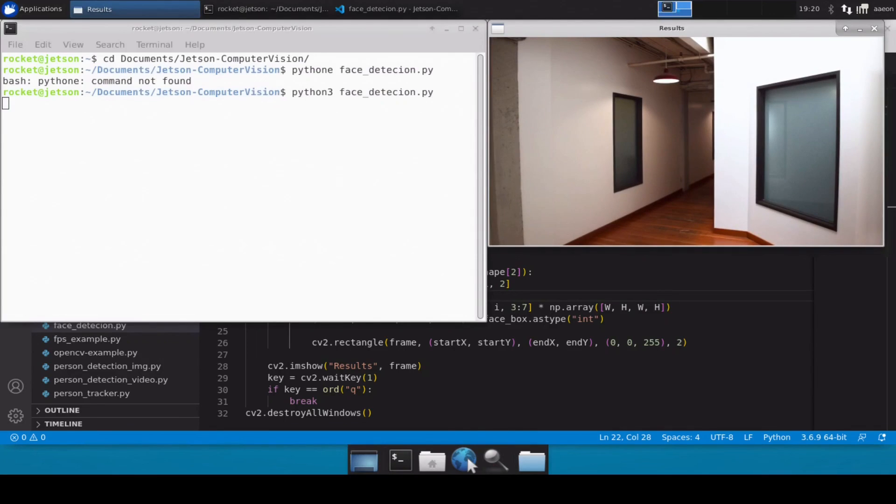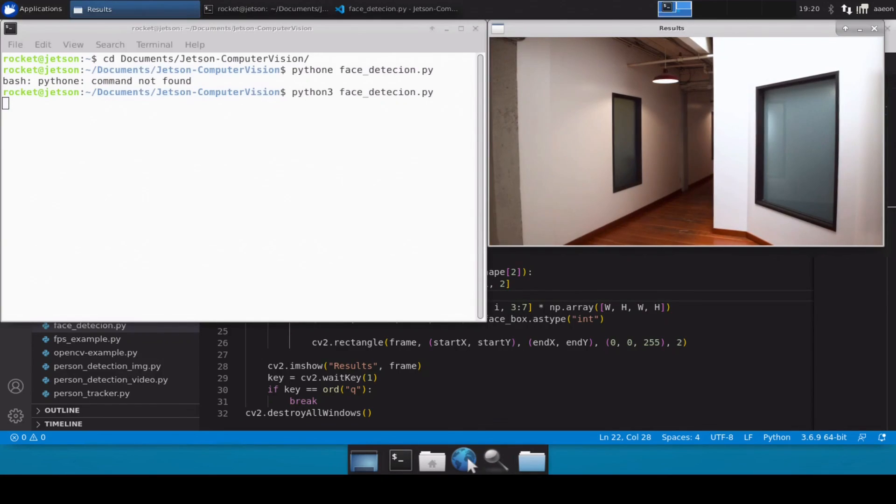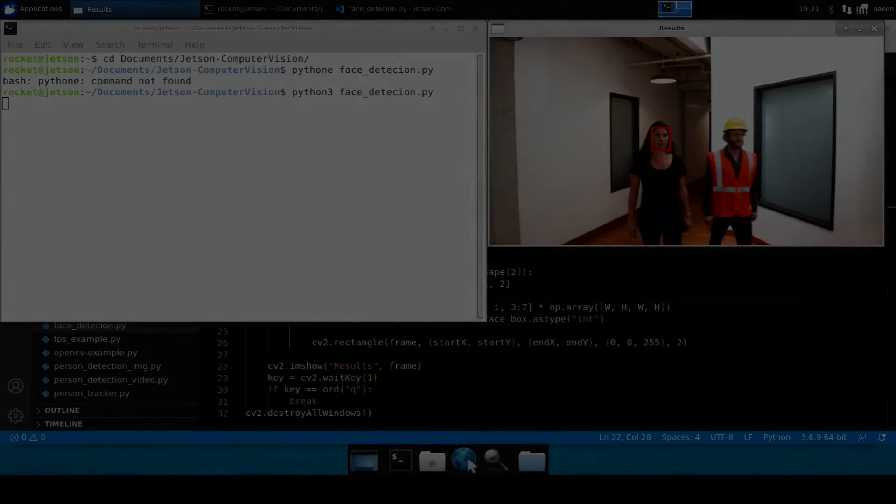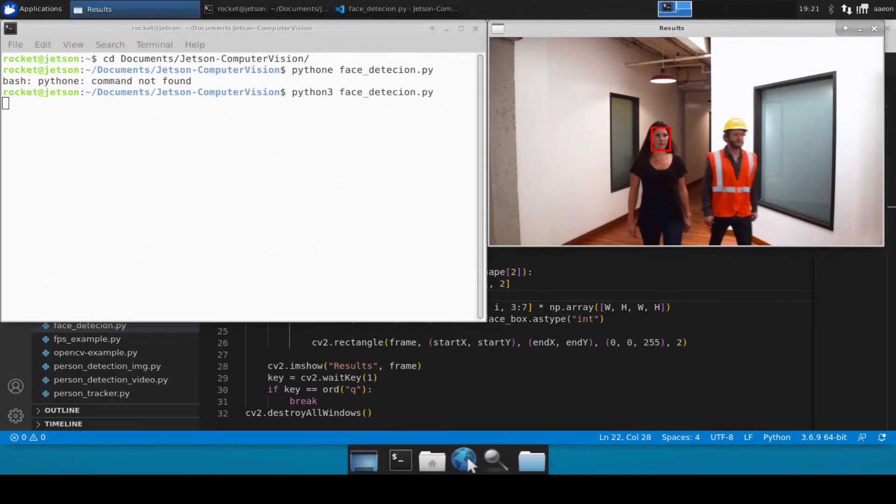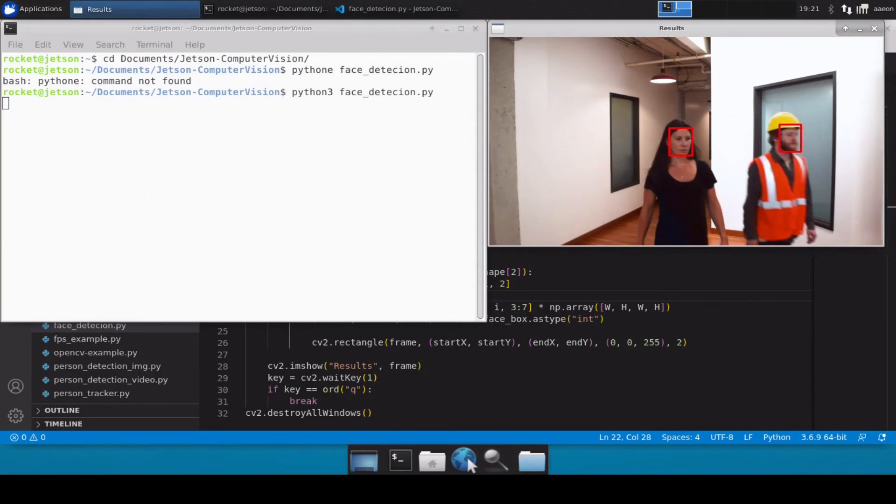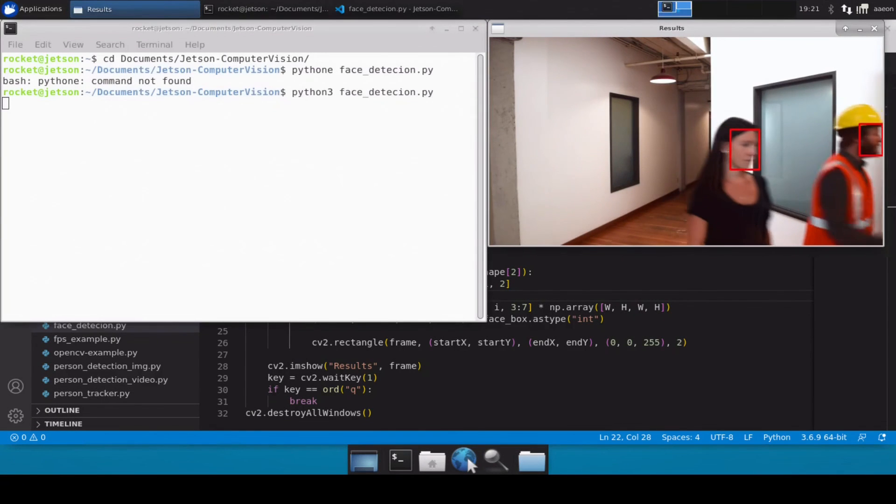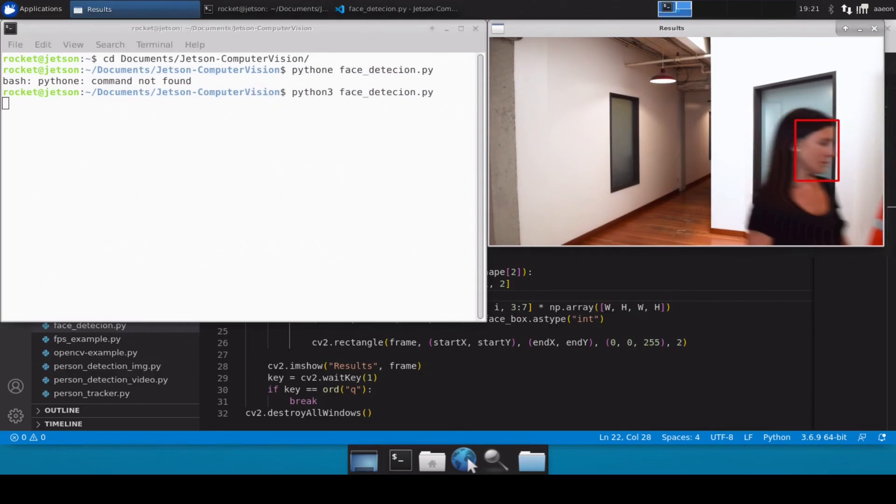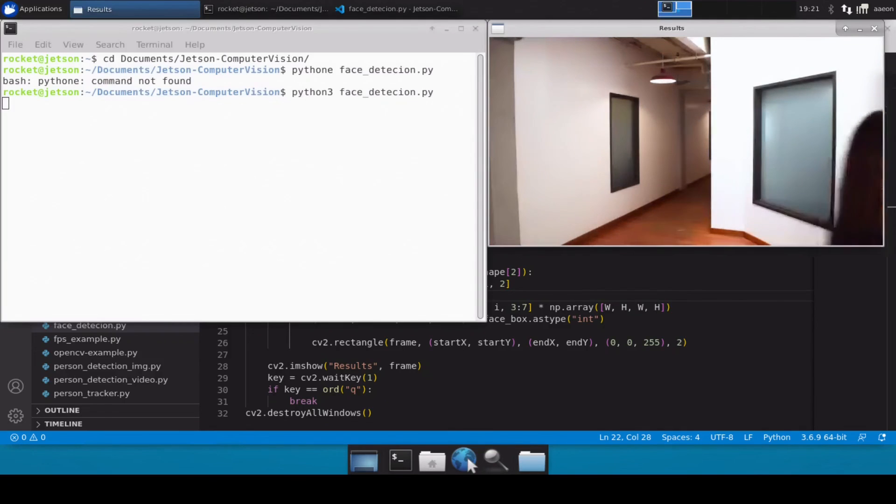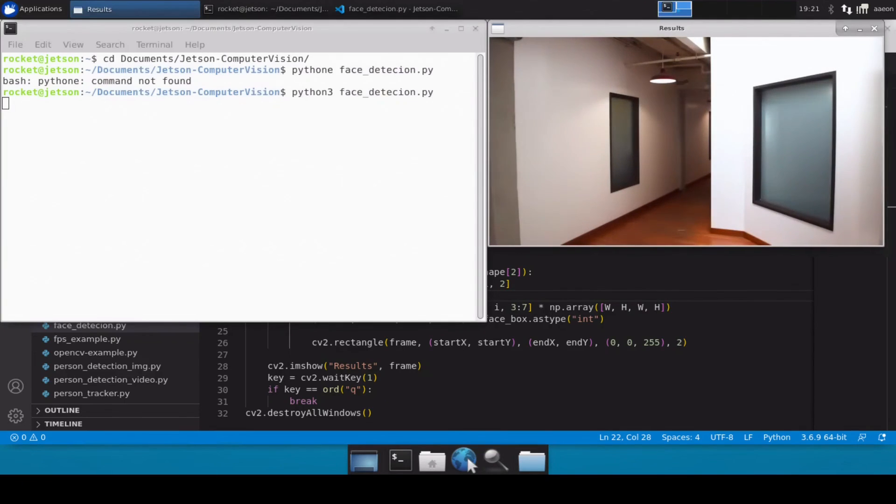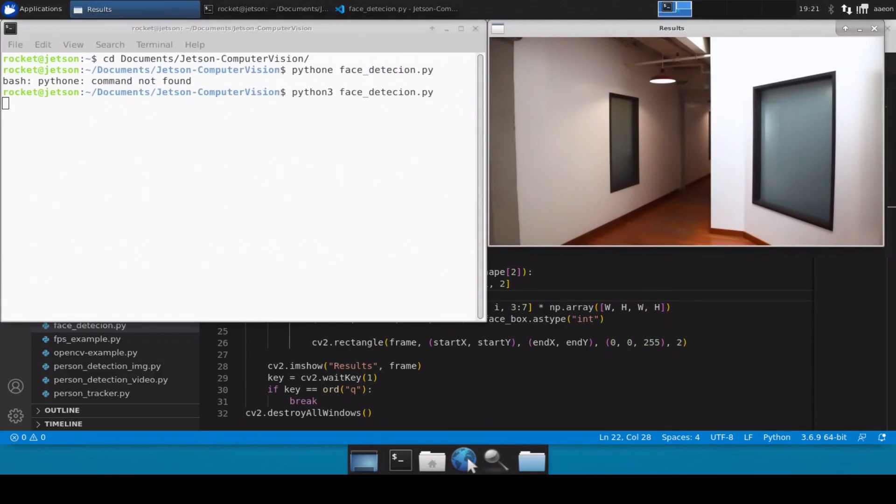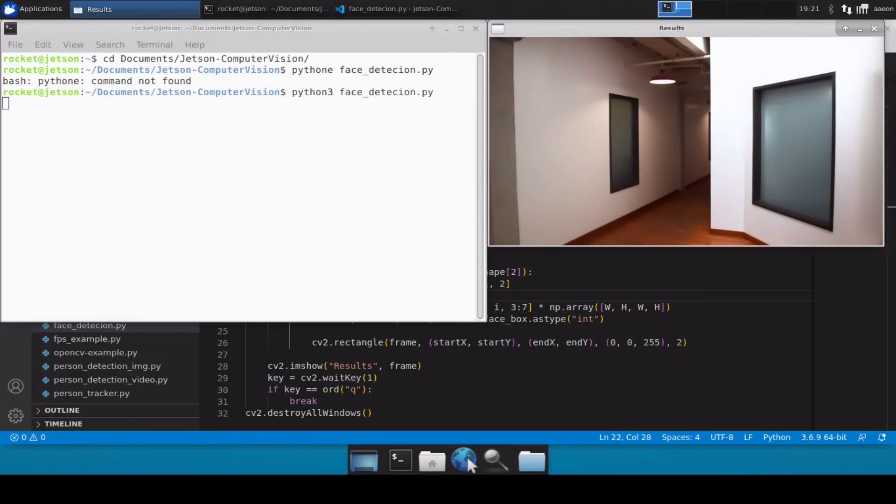So looks like our model is working perfectly fine. Let's wait for some other persons to come. And then perfect, so as you can see, as soon as the faces come closer to the camera it was able to detect the faces of these two persons perfectly fine, which means that our model is working perfectly fine. So in this way you can detect faces in an image file or a video file. So I guess that's all for this video.